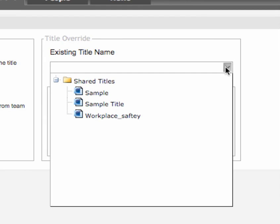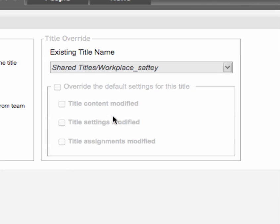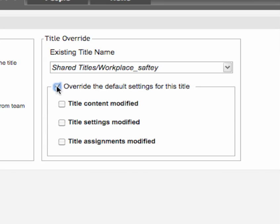You can also select to receive notifications anytime an assignment is modified. Alternatively, you can specify to receive notifications only for certain titles. Use the 'Title Override' box to make these settings. From the list, select the title, check the override box, and select the notifications you want to receive. These settings will override the notification settings for all titles. Notifications will be sent to the email address associated with your user profile.